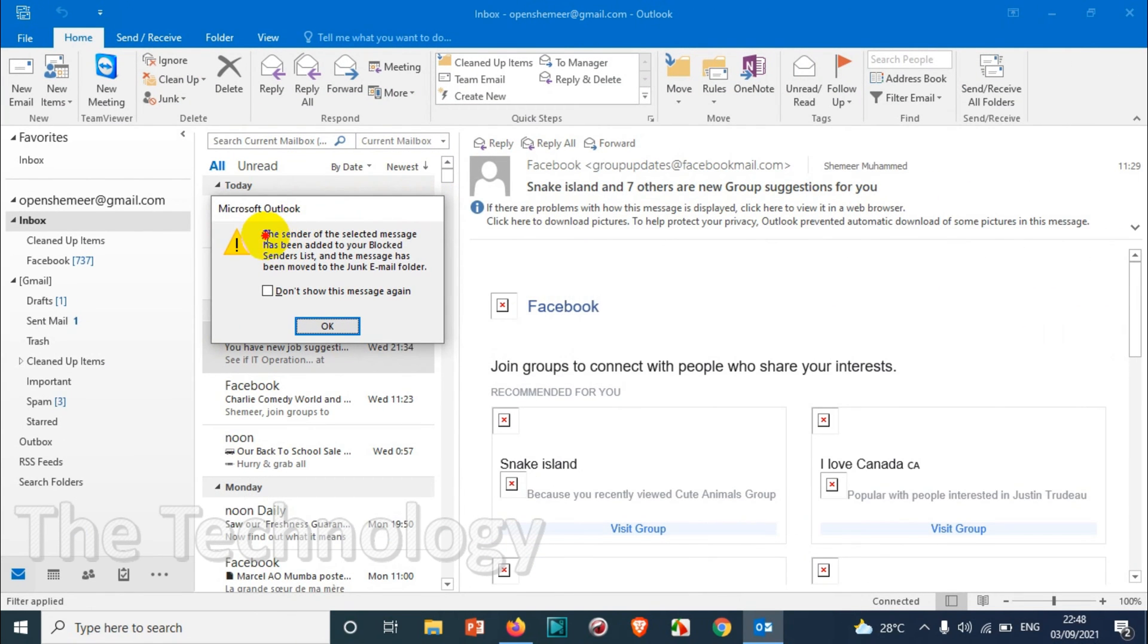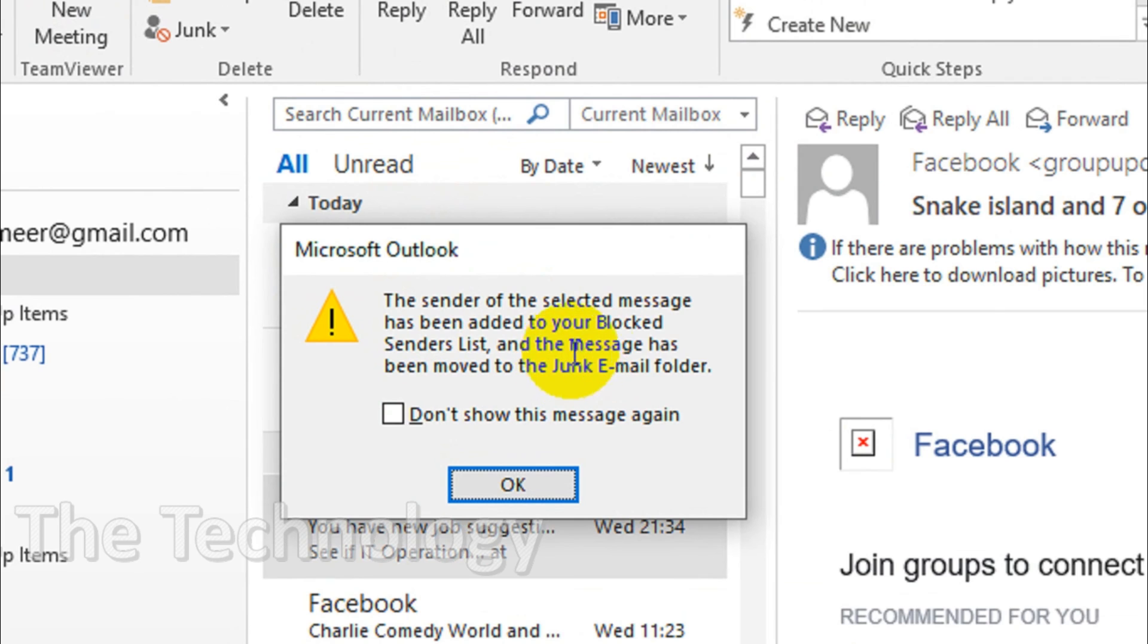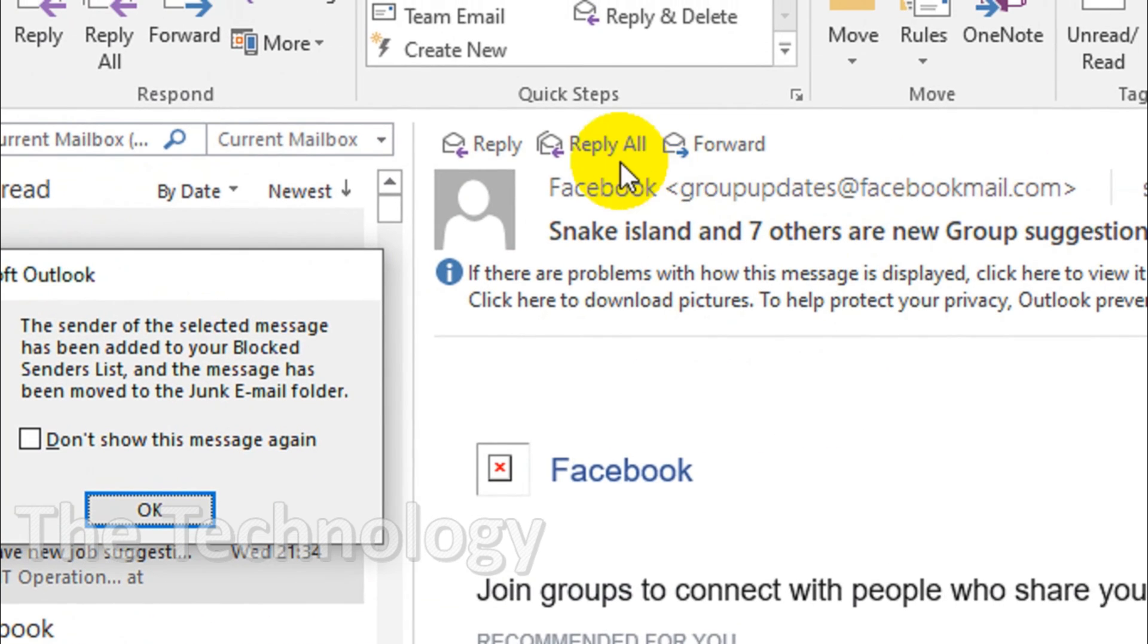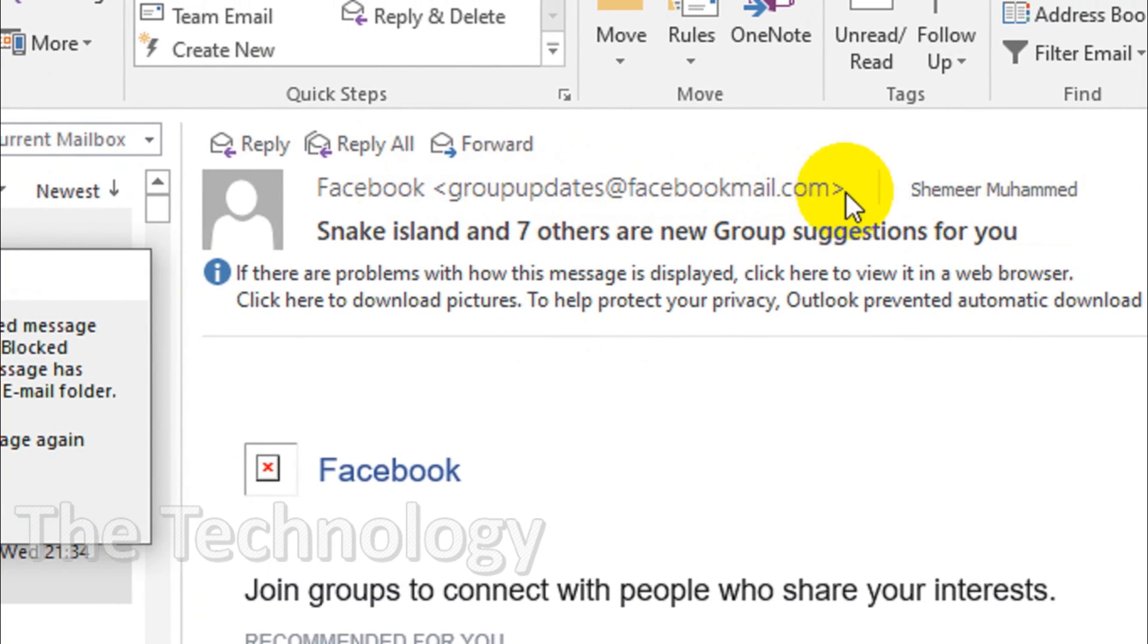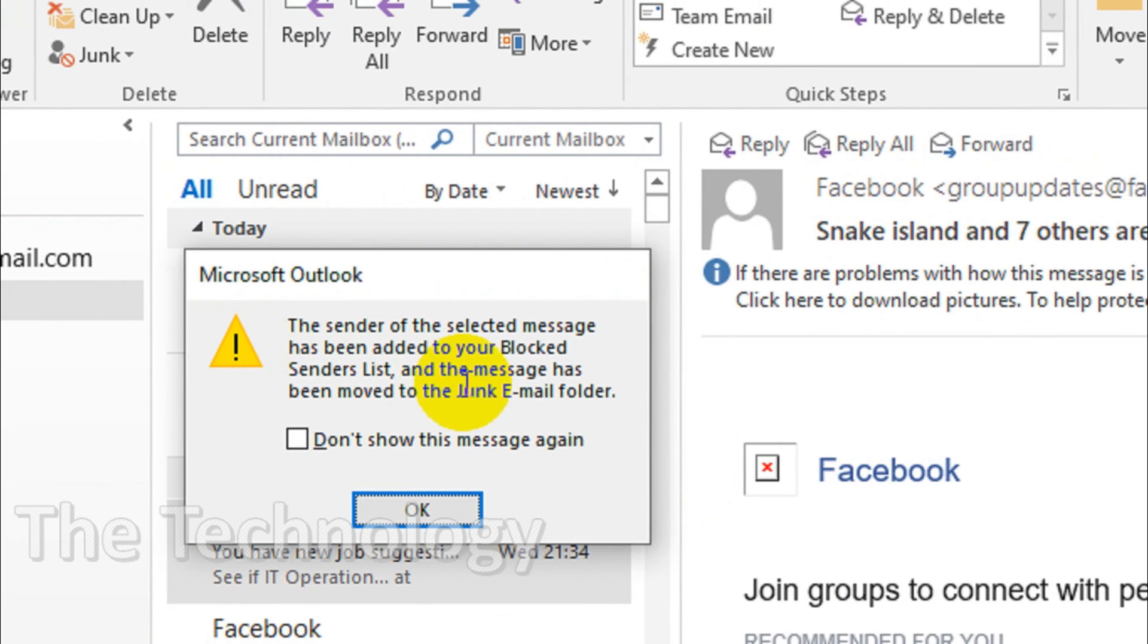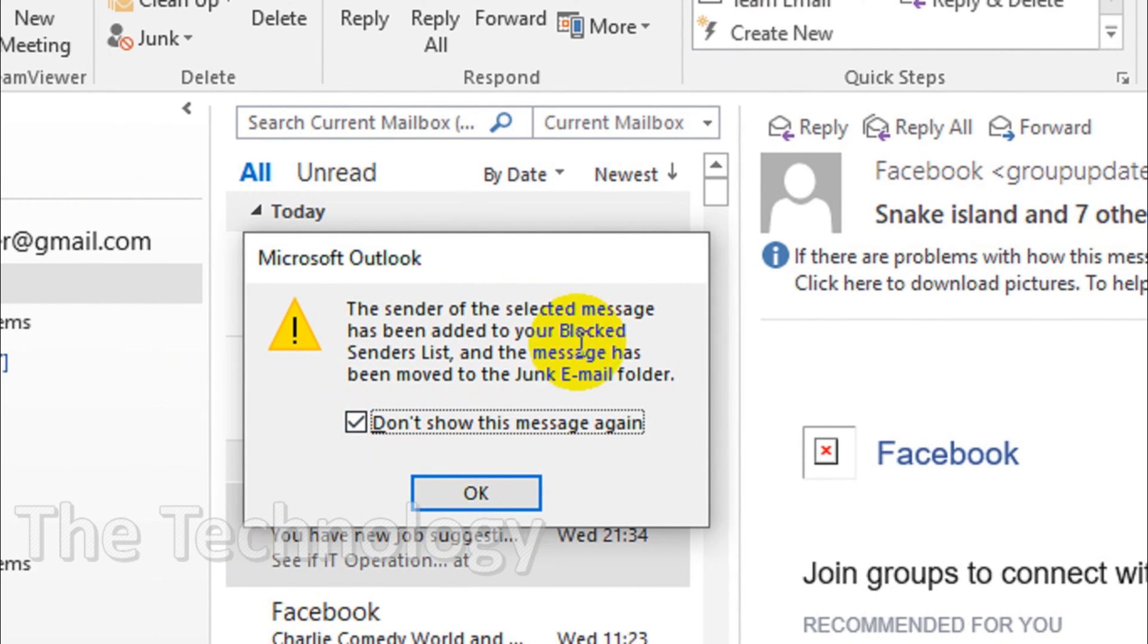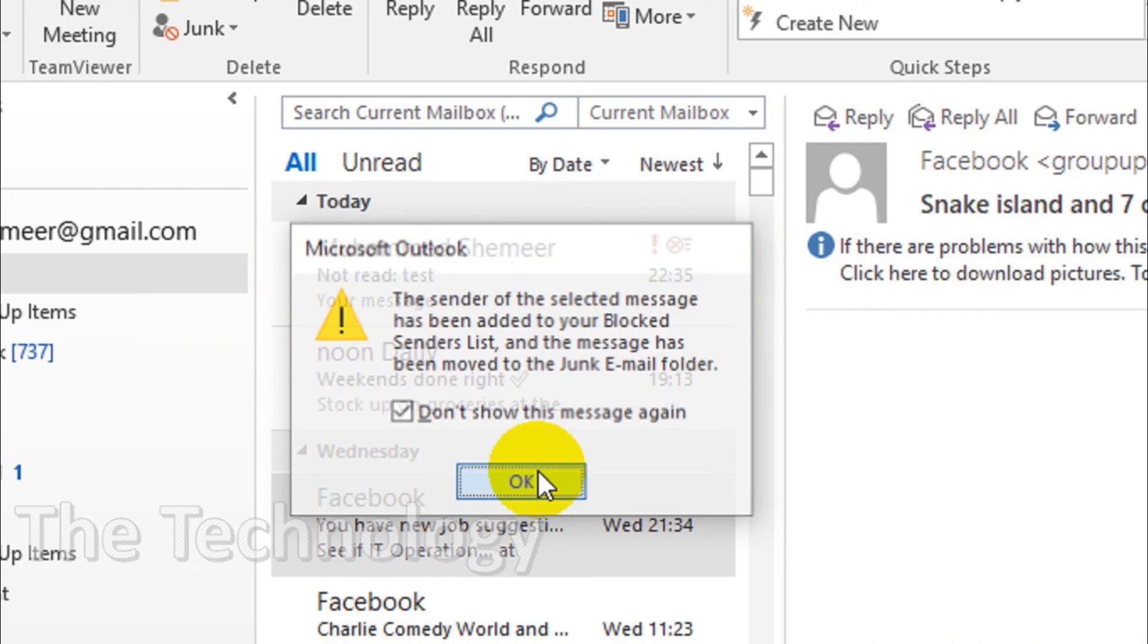The sender of the selected message has been added to the blocked senders list and the message has been moved to the junk email folder. Basically what happens, any emails coming from group updates at facebookmail.com will be moved to the junk email. Just ignore this notification, click on OK.